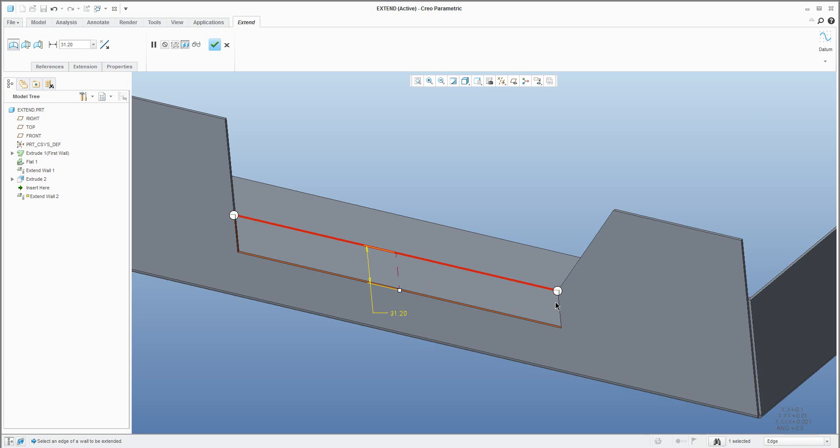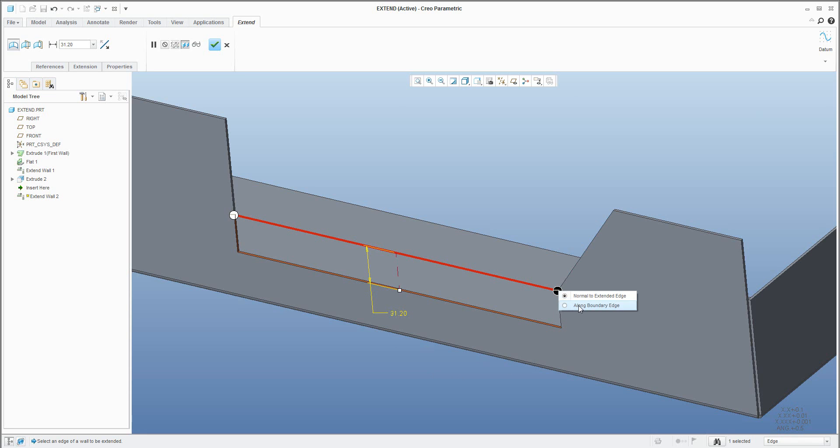At the end of the line you can see there are some options and the system asks if you want to create normal to extend edge or along bounding edge. So for now it's normal so the system goes down directly, or I will change it to along bounding edge and you can see the system will change it. One more time, go back, or go along bounding edge.